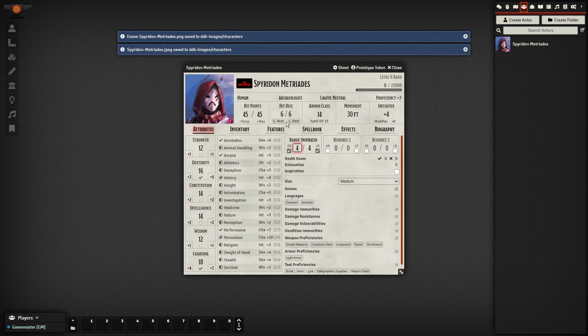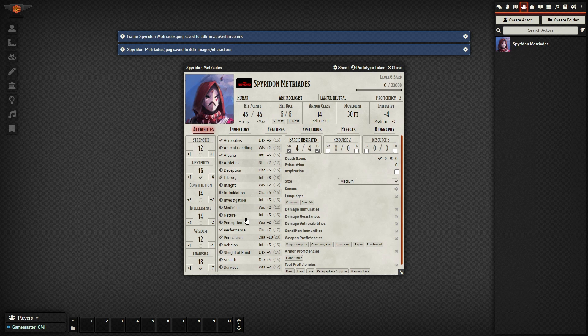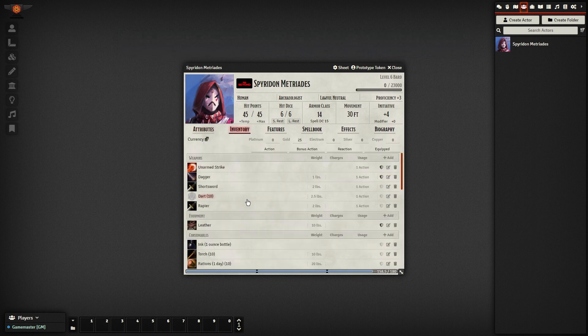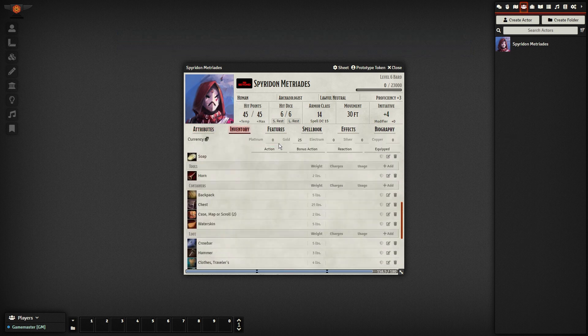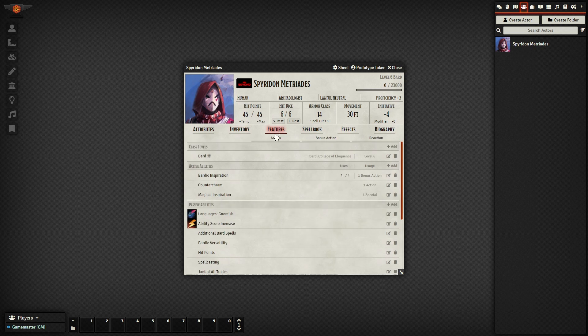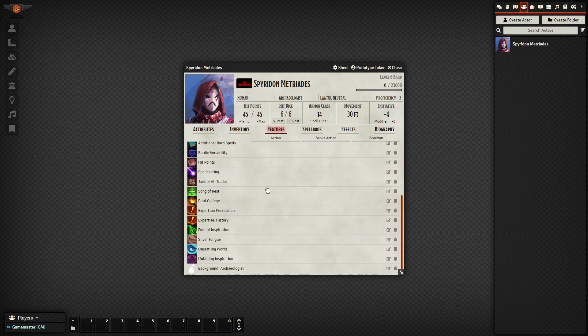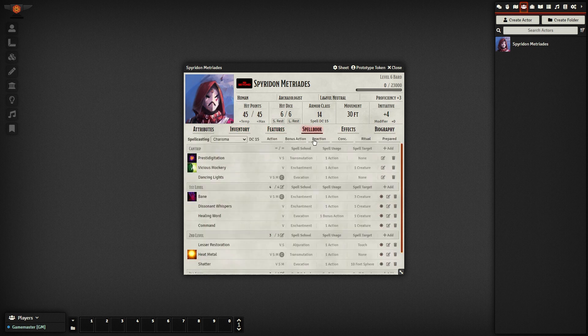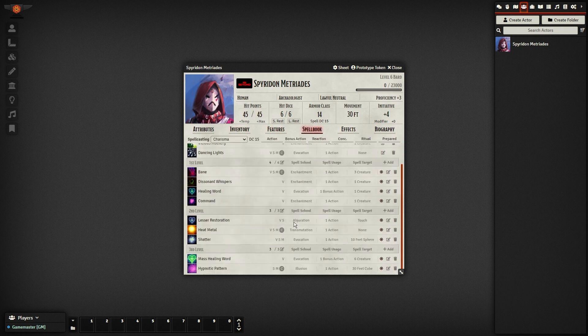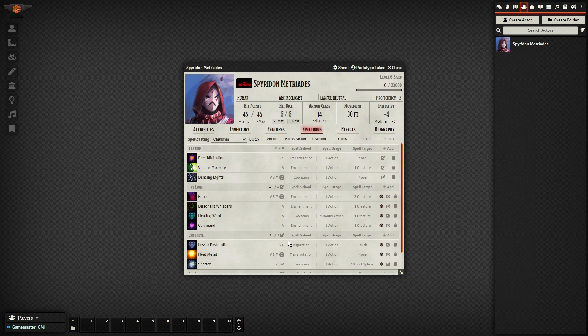After a quick process, you'll see your character imported in all its glory. As you can see, all spells, items, and features have icons, as long as they come from official D&D Beyond content. Everything's ready for use in-game, with little to nothing that you'll need to manually change.